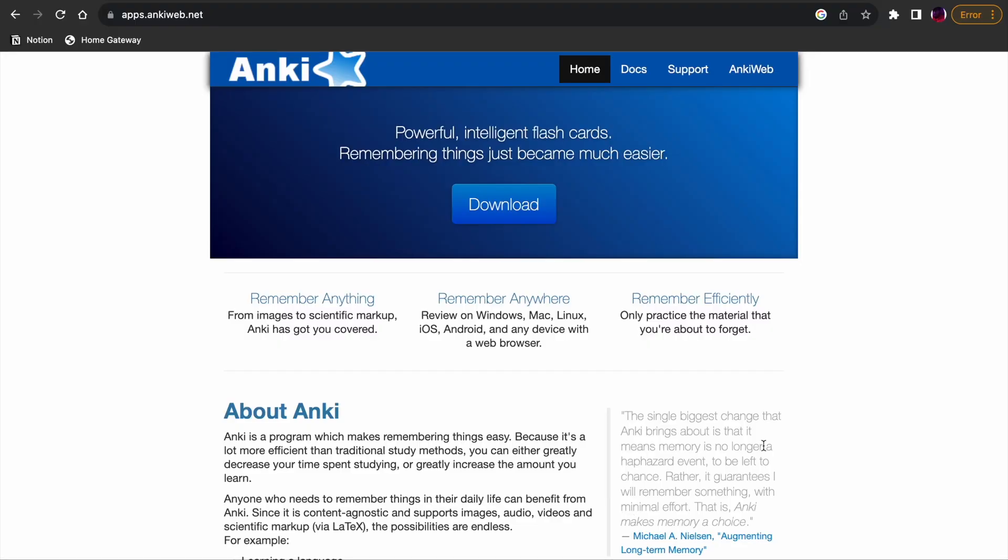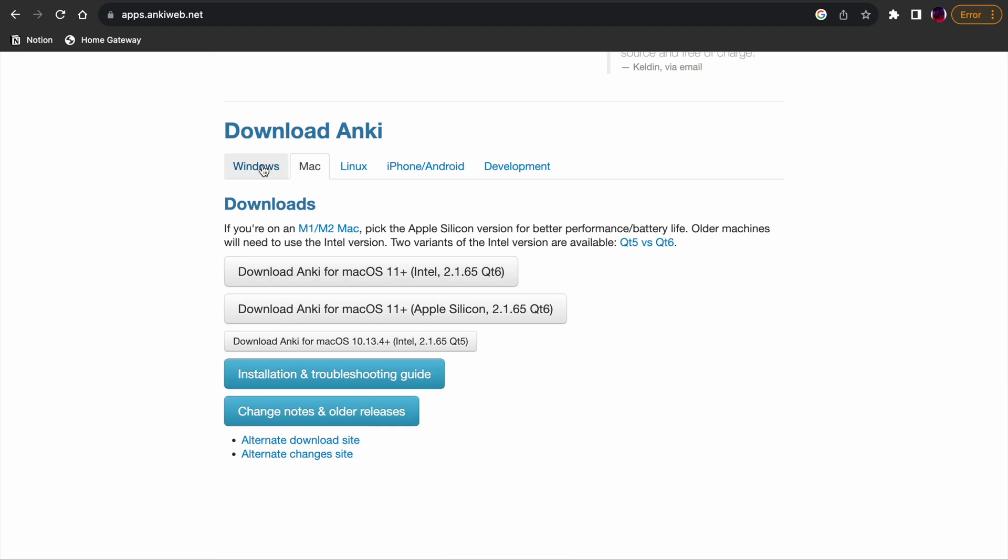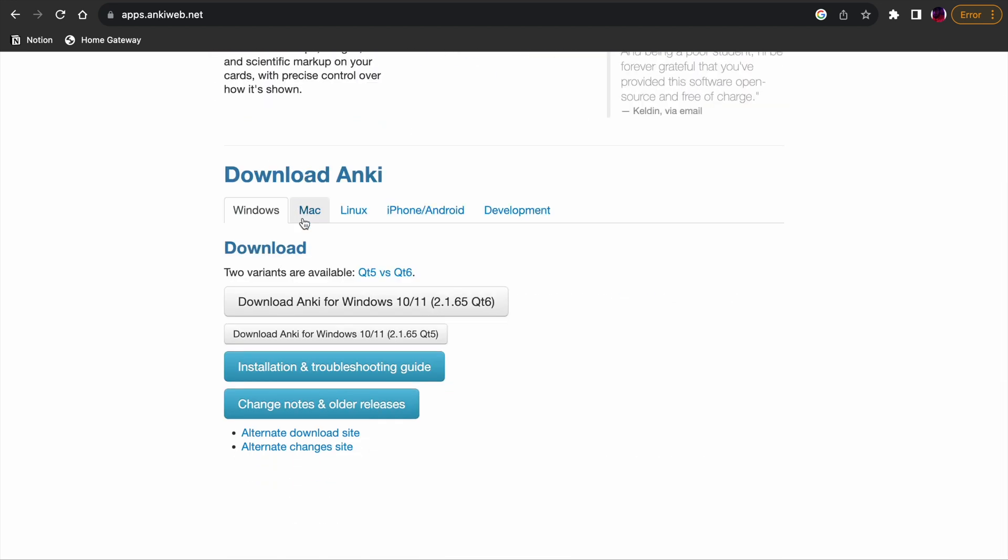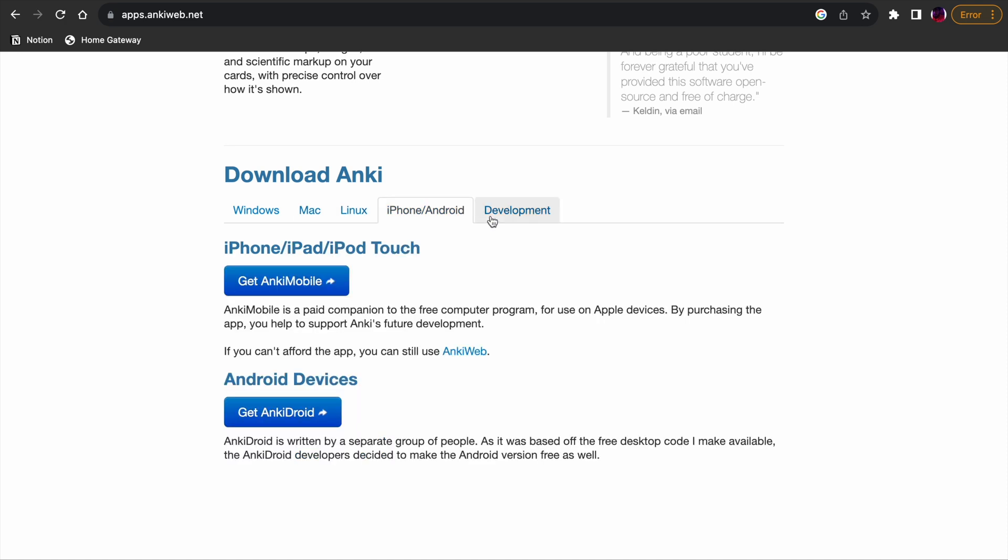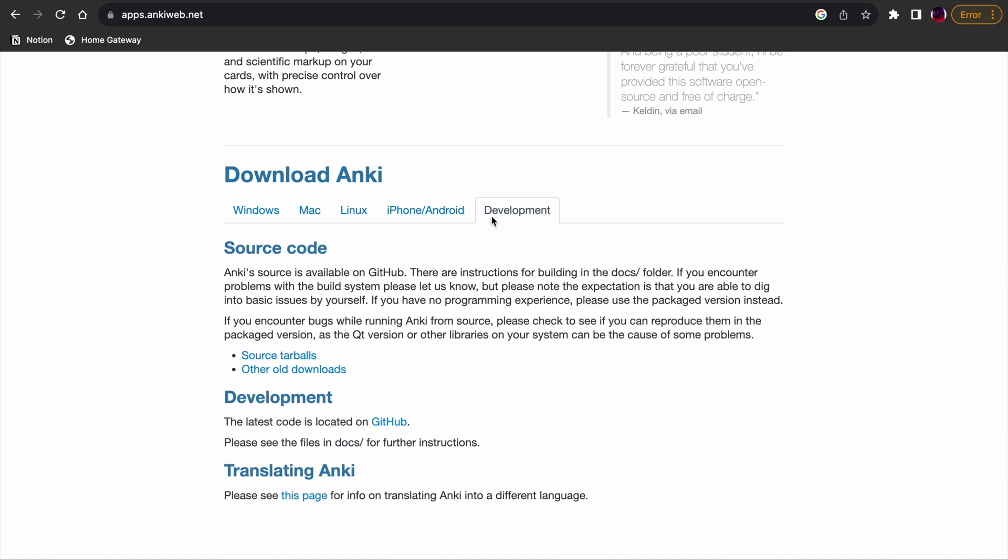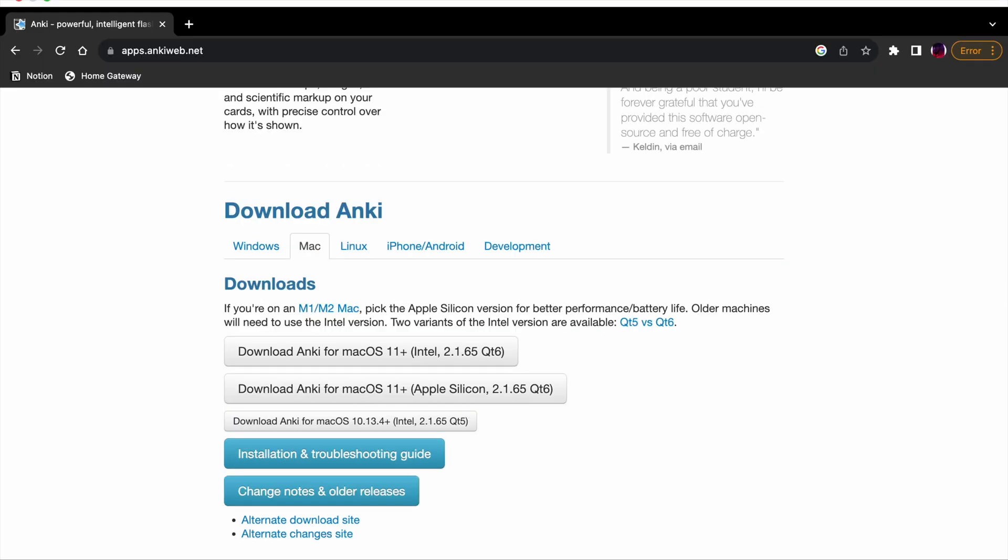Go to Anki's official website. Click on the download button at the top of the page. Choose the version of Anki that is compatible with your operating system, Windows, Mac or Linux. Once the download is complete, open the installer and follow the installation instructions. After installation, you can use Anki and start creating your own flashcards and decks or download pre-made decks from the shared library.